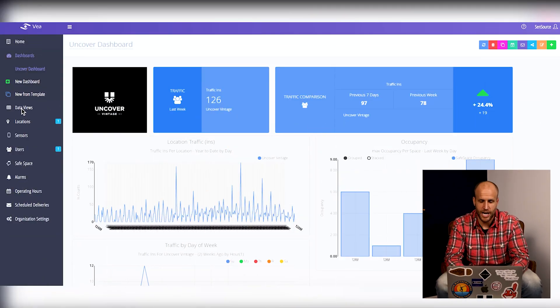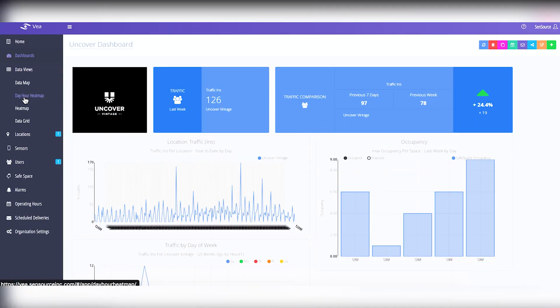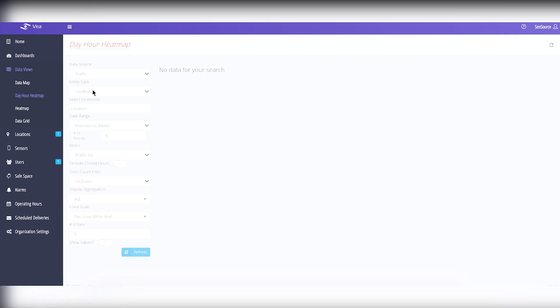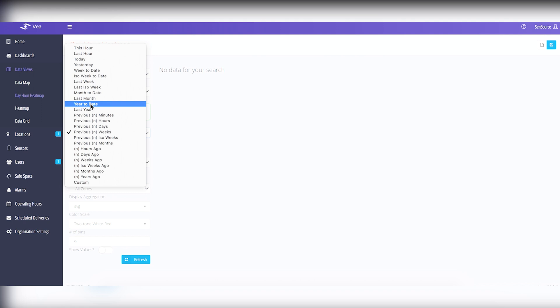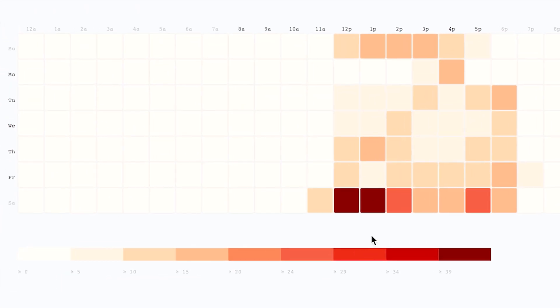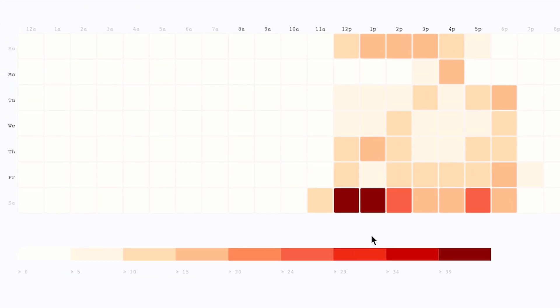And it's super easy to generate. You simply navigate to VEA, click on data views, and then heat map. For a much more detailed explanation about our heat map, check out the link in the description — we have a whole video dedicated just to that.